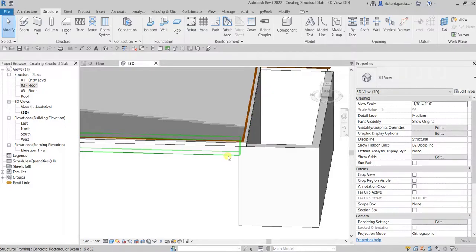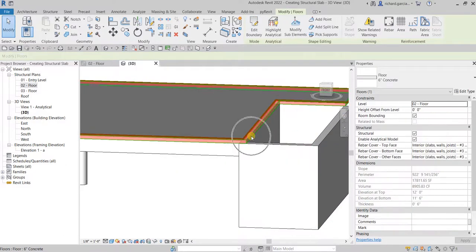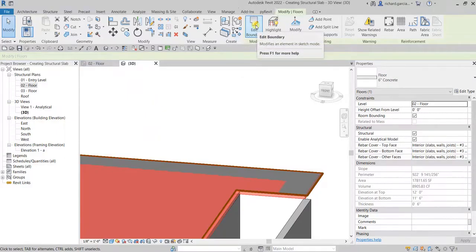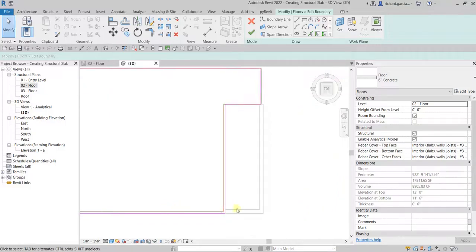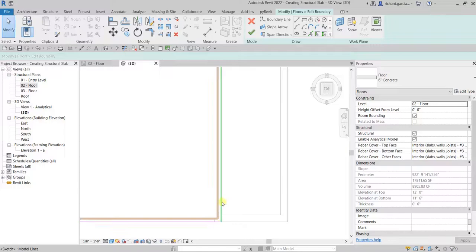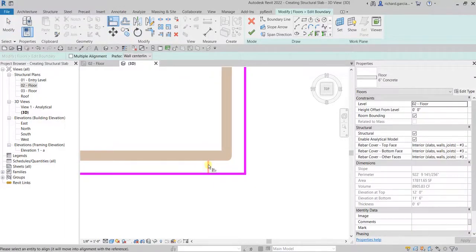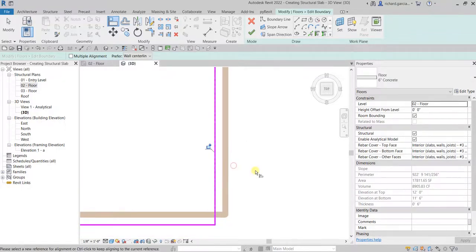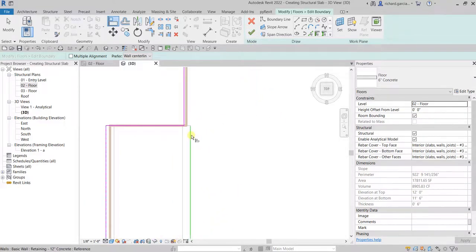You can still modify your floor slab after creation. Click the floor slab and select Edit Boundary. You can do this in 3D view — go to the top of the View Cube. For example, if you want a line to be flush with another line, use the Line tool, use the reference line, and click to align. Then select another line to align it as well.